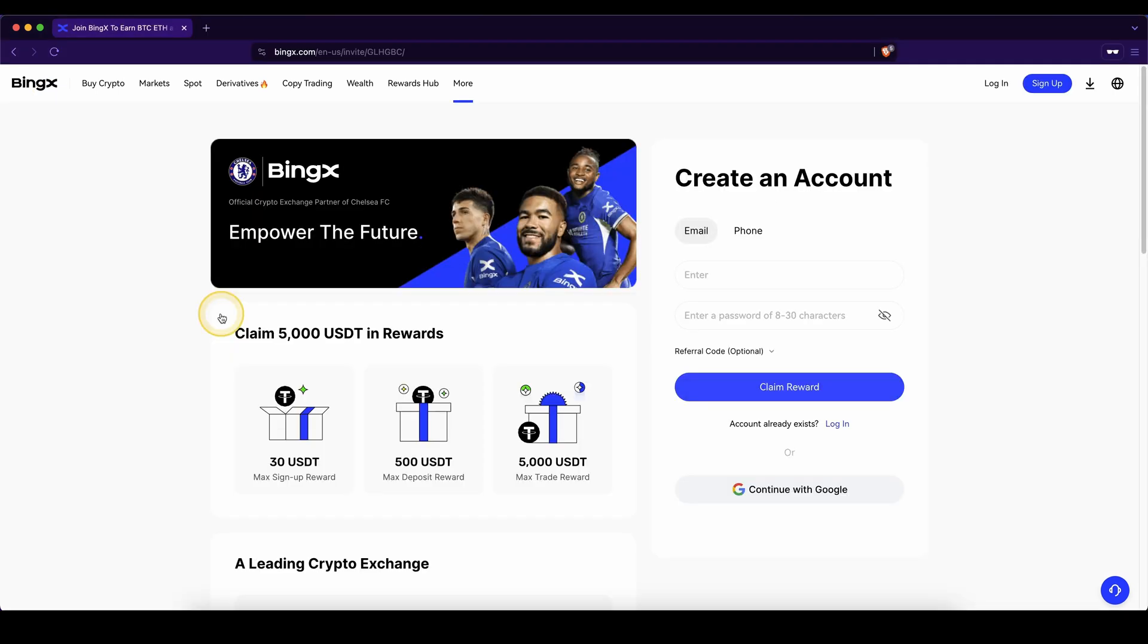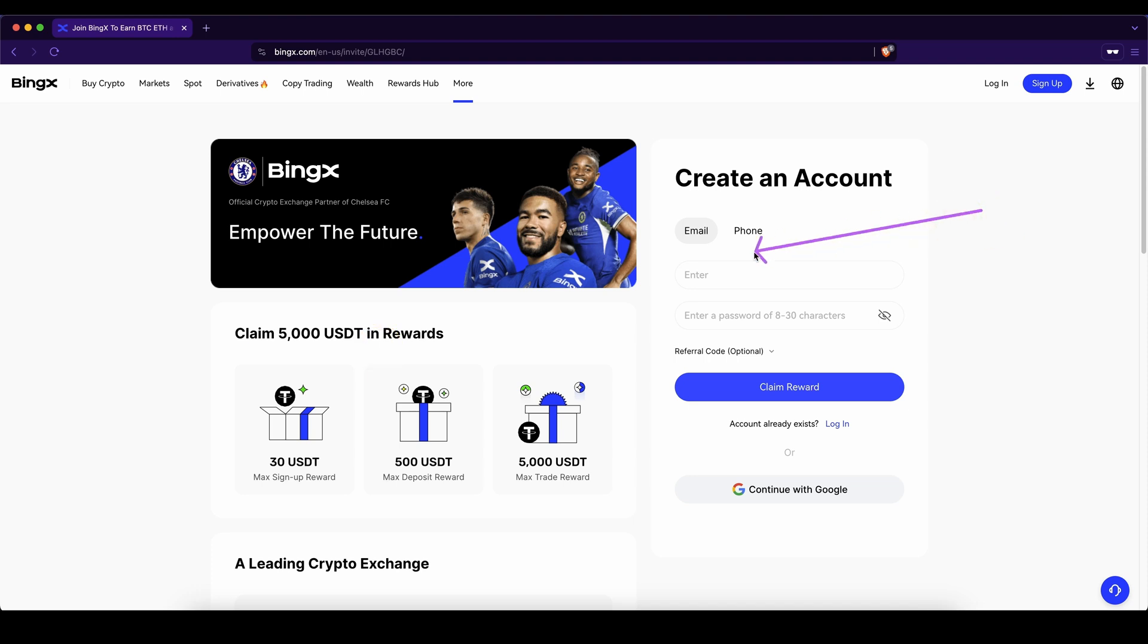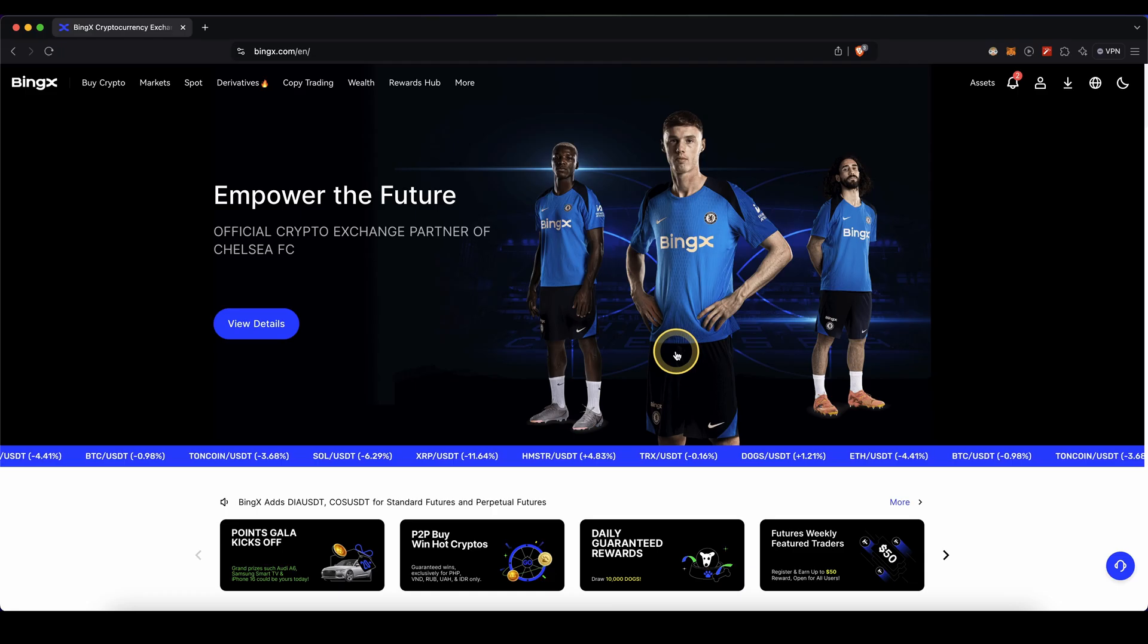If you want to get the best signup bonus possible on BingX, simply go down to the video description, click on the link and you will get to exactly this page right here where you can get up to $5,000 in bonuses. To create an account, simply enter your details right here and then you're ready to go.